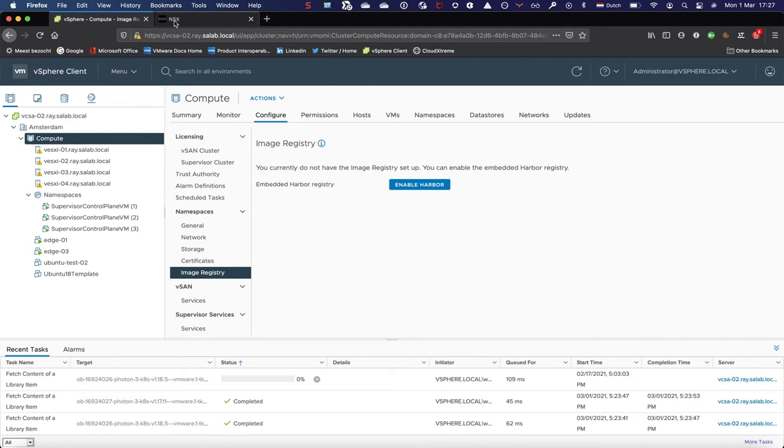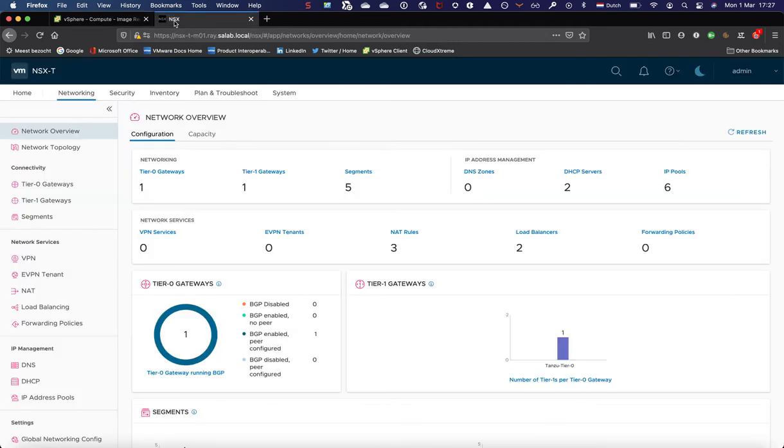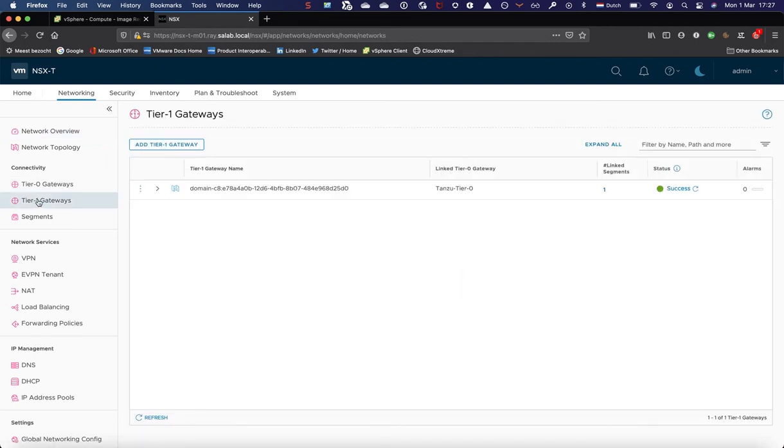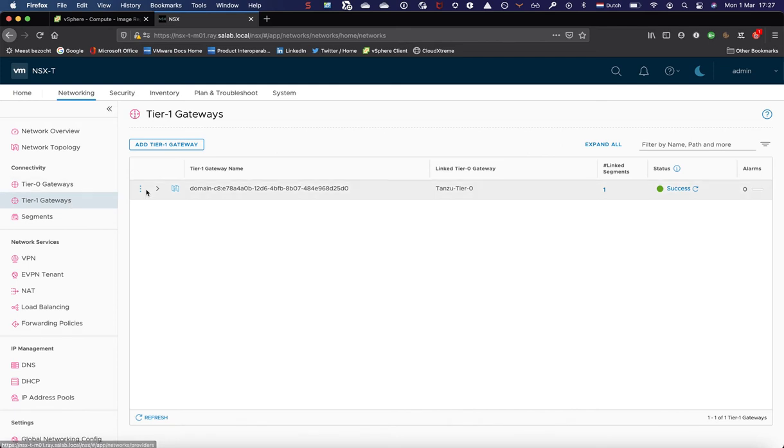This is the vSphere view, but I'm also interested in the NSX-T view. Let's start with tier one gateways. As you may remember, as prerequisite, we configured a tier zero, but no tier one whatsoever. And as you can see here...